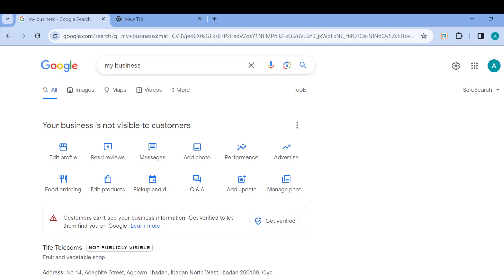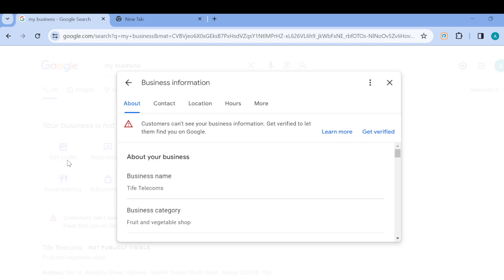So to add keywords, you have to go to the profiles page and it is located next to read reviews. Just click on edit profile. Let's click on edit profile. It'll take you to a page where you'll see business information page.